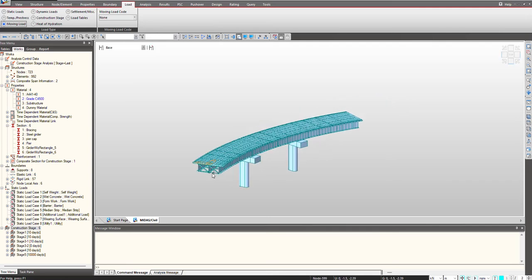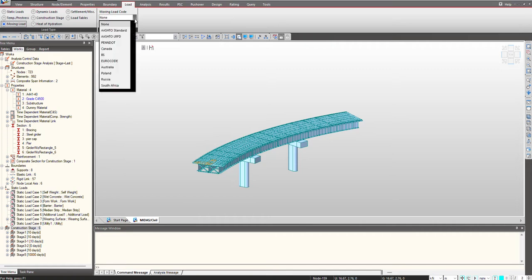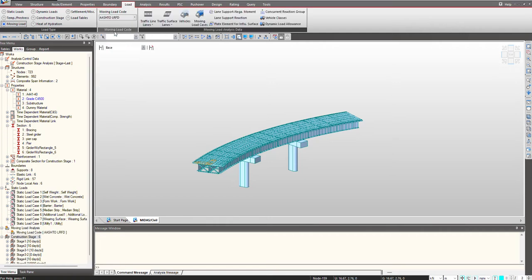For defining moving load in Midas 7, we first go into the load tab and select the moving load. Then we need to select the moving load code. As per the different standards, you can select any in the list. Once I select AASHTO LRFD, the options available corresponding to it are present here.